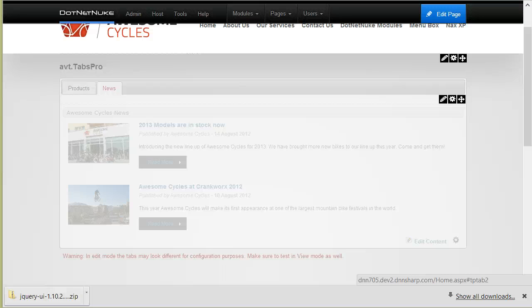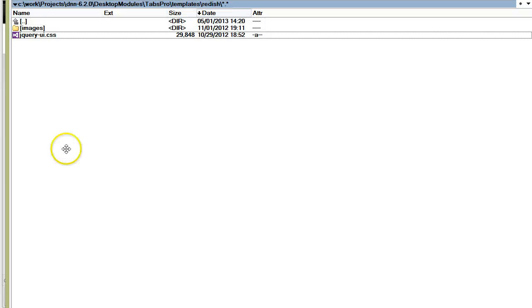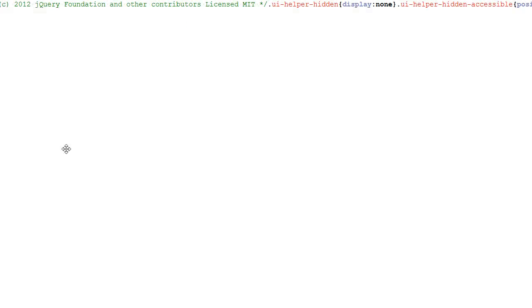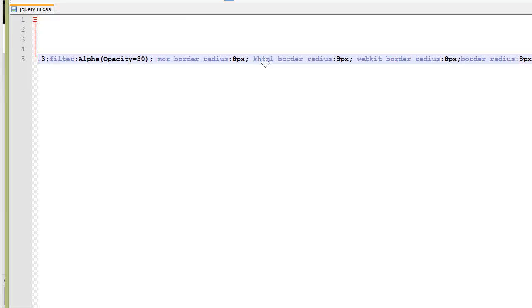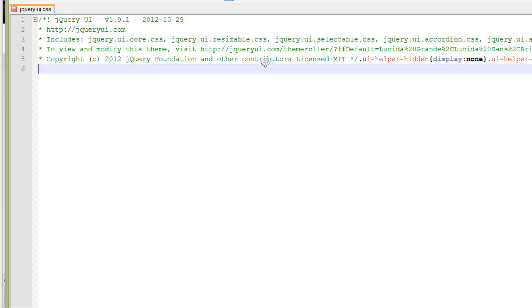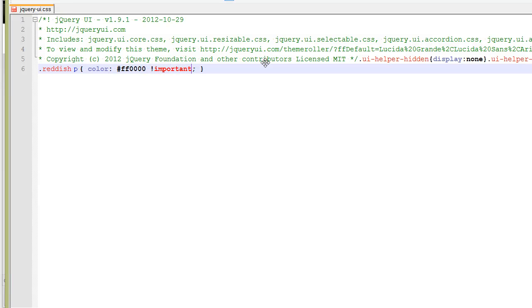But remember, these are just CSS files and I will show you they are stored on disk. The folder is under desktopmodules/tabspro/templates and then the theme name. I'll just open this file for edit. Notice it's already minimized, but there's nothing stopping me to put my own style here. So I say reddish something and then I can write my own style, maybe put it with important if there are other styles from the HTML module that I want to override.